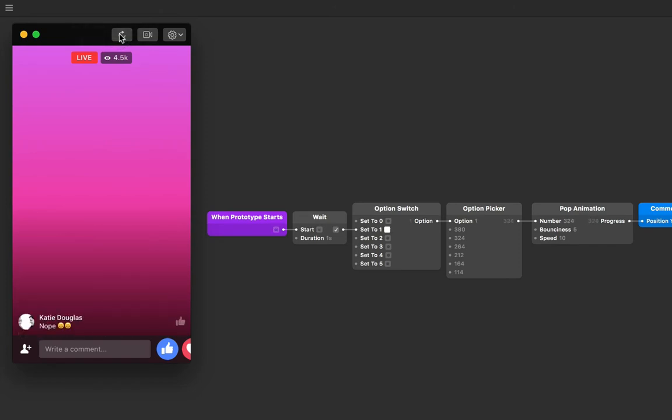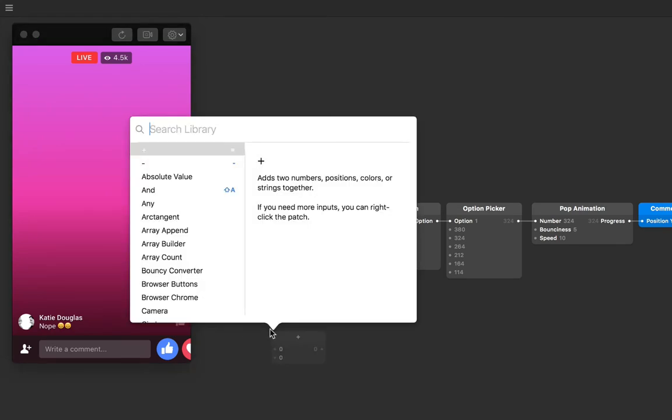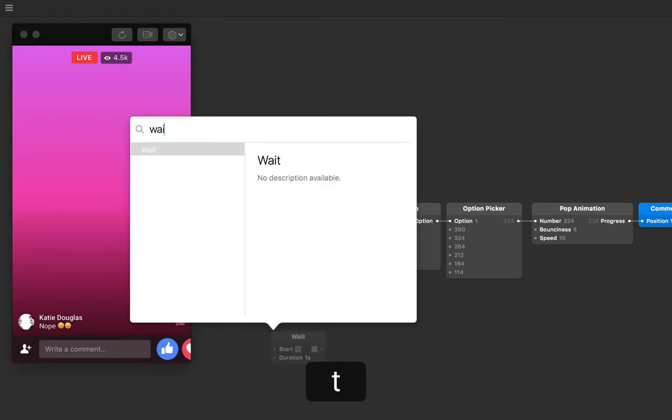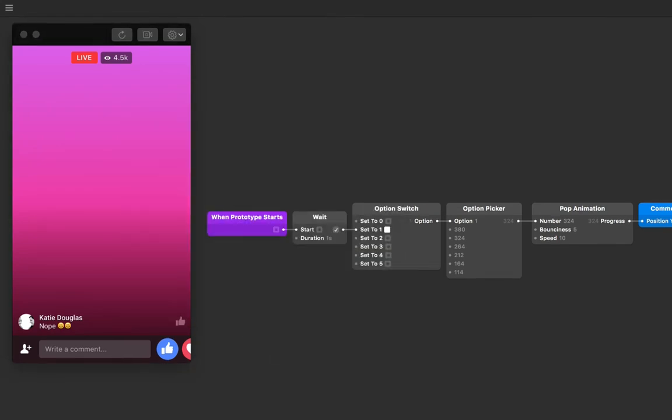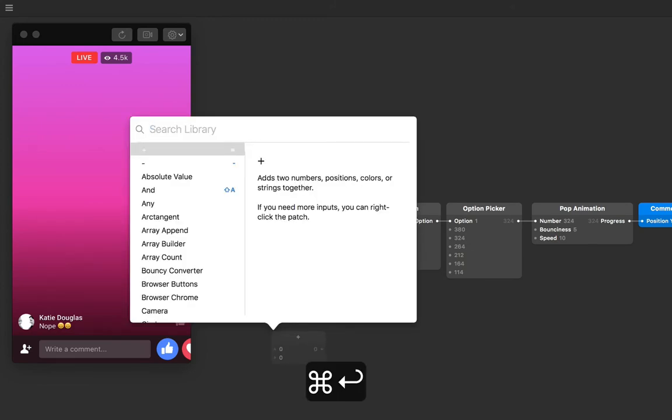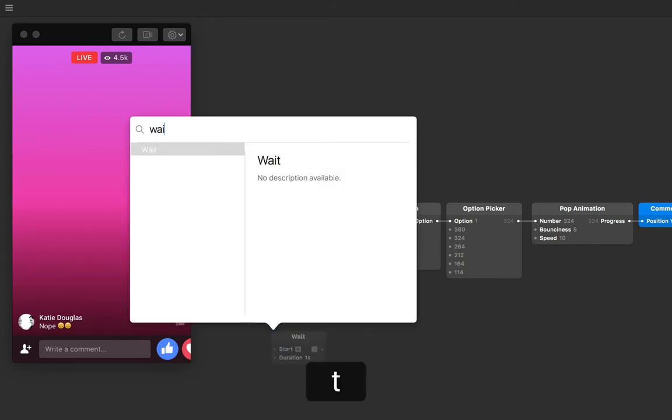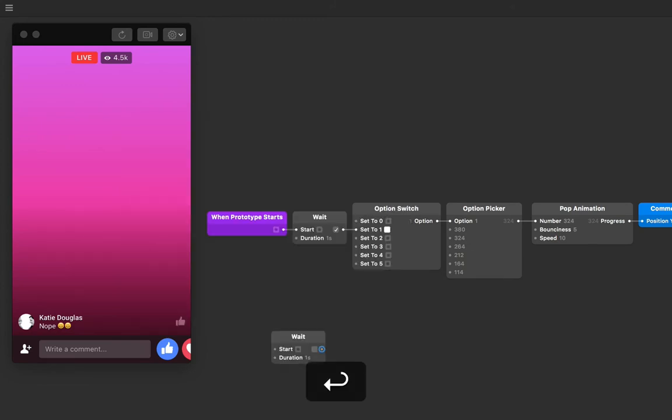So there are a few ways to automatically advance to the next switches too, but for the sake of simplicity, we're going to add more wait patches as our solution and then connect these corresponding inputs to the option switch. Let's add more wait patches by double tapping in the patch editor and typing in wait, or simply using the keyboard shortcut command return and typing wait and then press return.